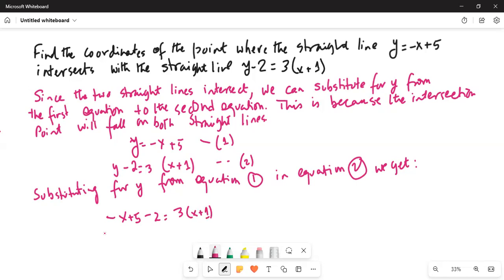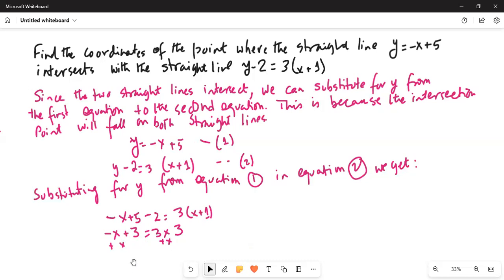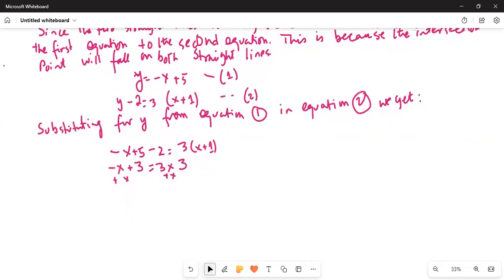Or, −x + 5 − 2 = 3x + 1, which gives −x + 3 = 3x + 1. If I add x on both sides, I get 3 = 4x + 1. Wait — 3 = 3x + x is 4x plus 3.